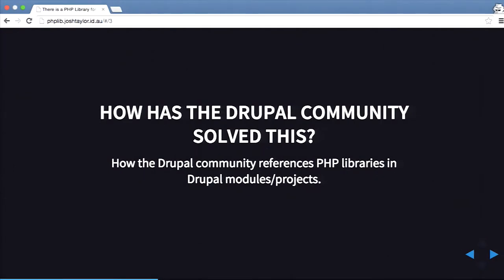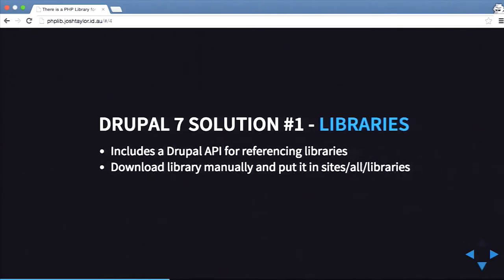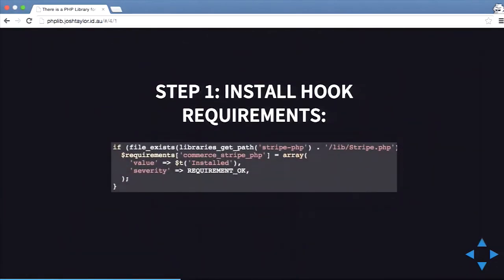How has the Drupal community solved this? Composer came out after Drupal 7, so people were trying to figure out how to solve library management in Drupal 7. The first solution is a module called Libraries. Libraries is a Drupal API for referencing libraries — you download the library manually and put it into sites/libraries. In your install hook you set up where the file exists, so you can't actually install your module until you put the code into your directory, which is really confusing for people.